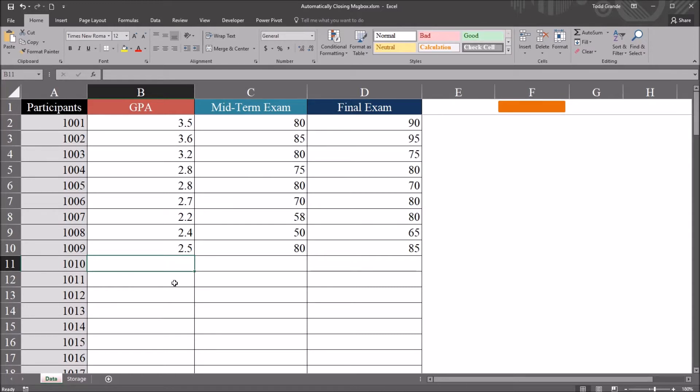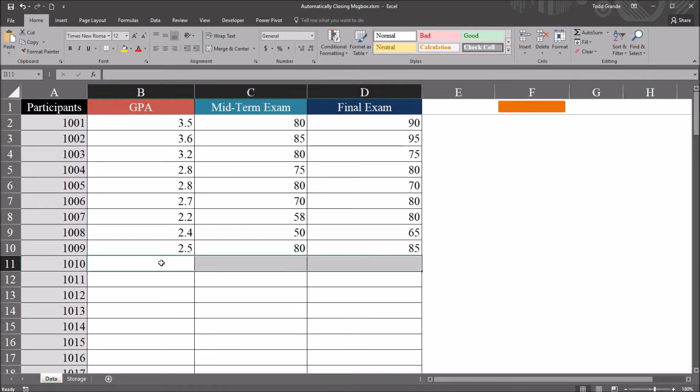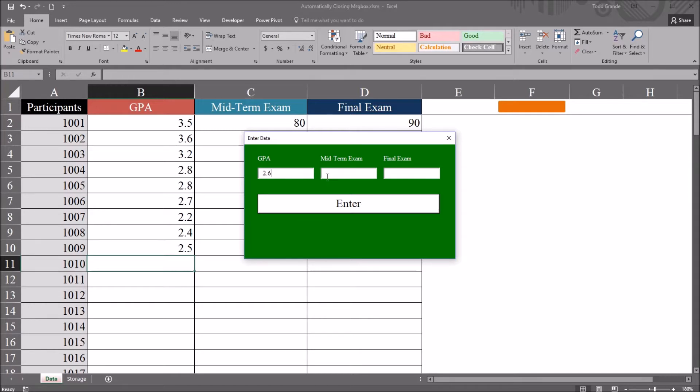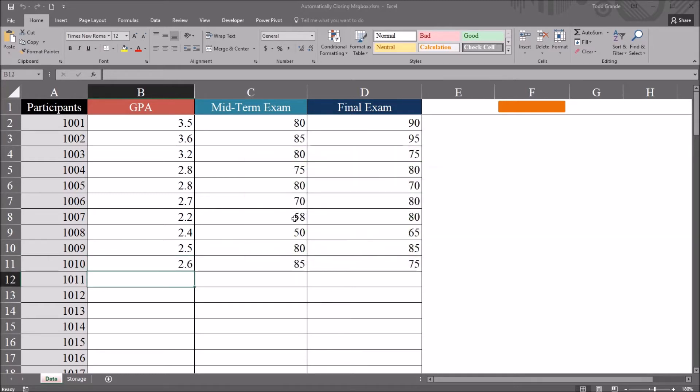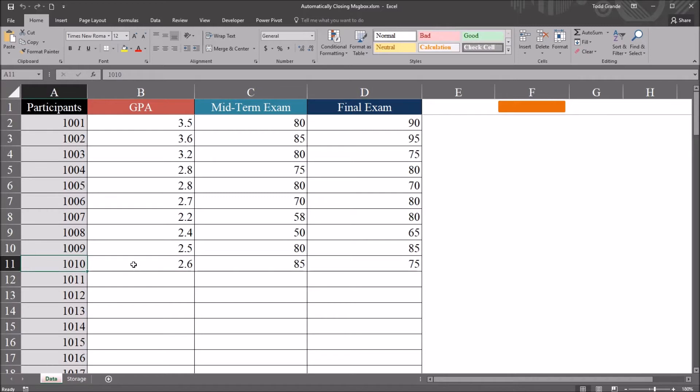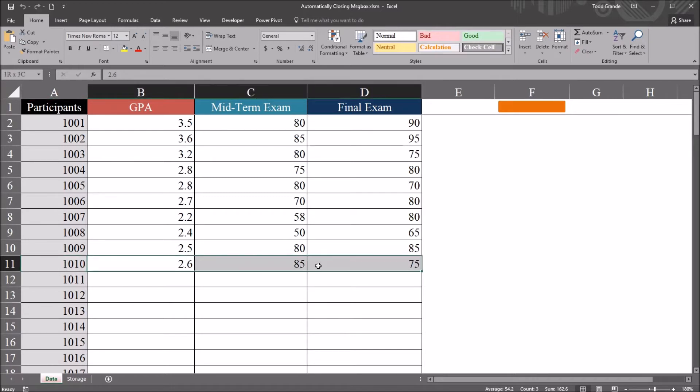I have here in this worksheet fictitious data, and I have a user form configured that allows me to quickly add the values for these three variables to the record for each participant. So in this example, I have cell B11 as the active cell for participant 1010. If I go up here and type in a GPA, a midterm exam score, and a final exam score, and press Enter, it adds that data to that participant. It associates those values with that participant.